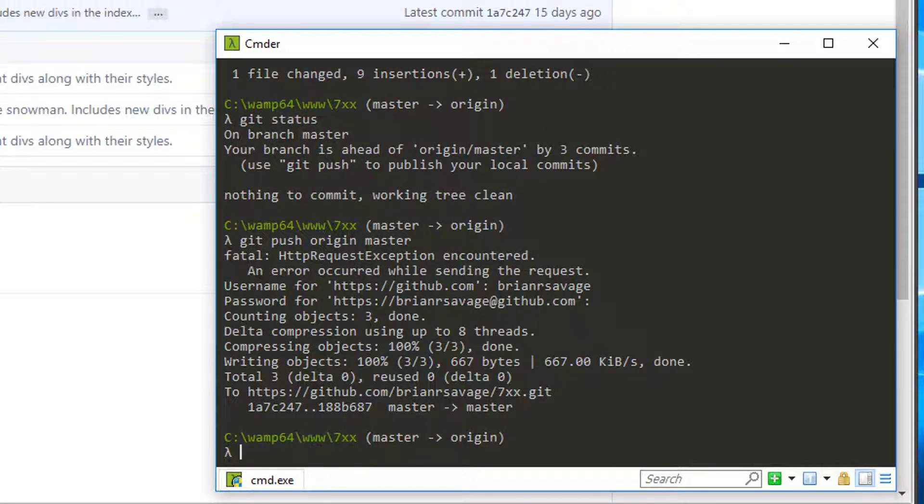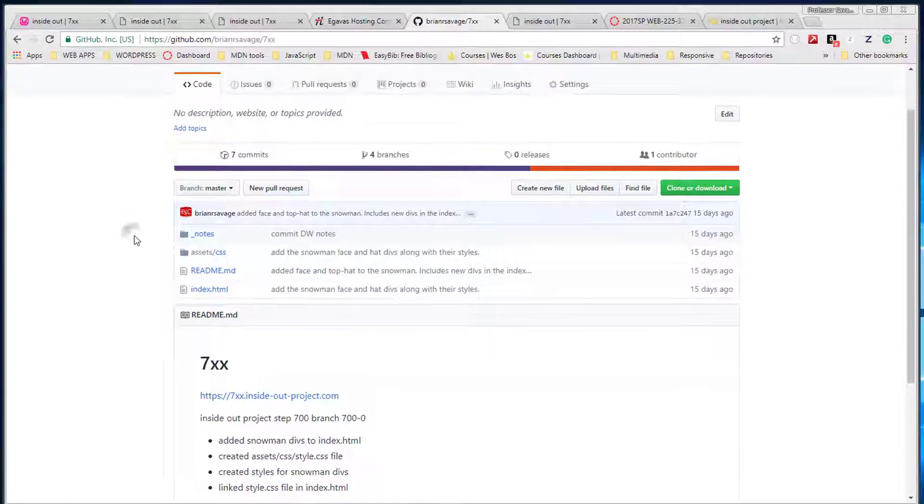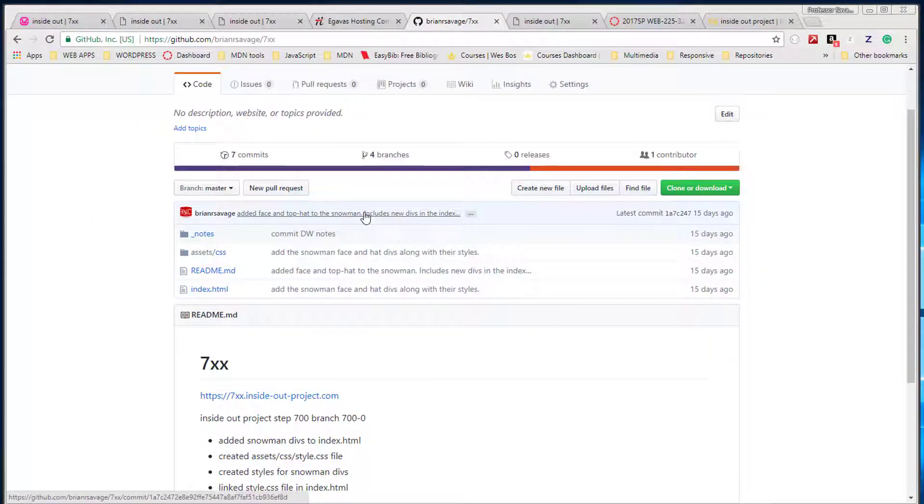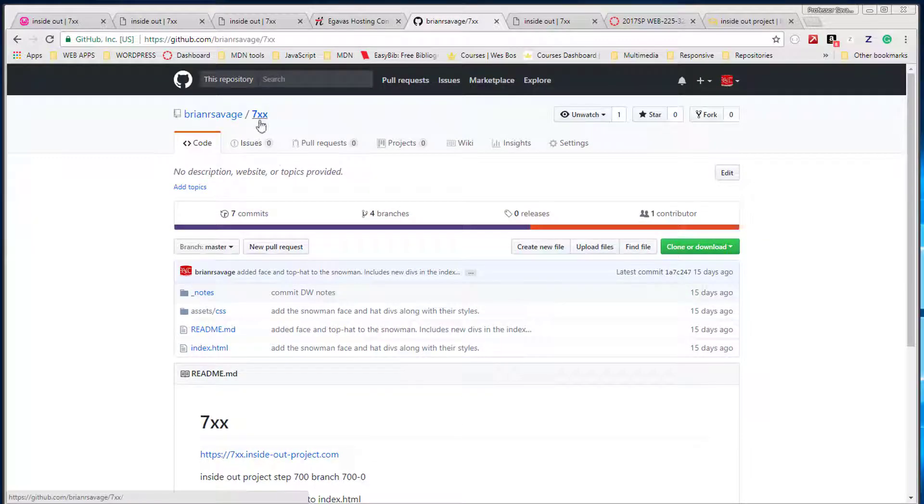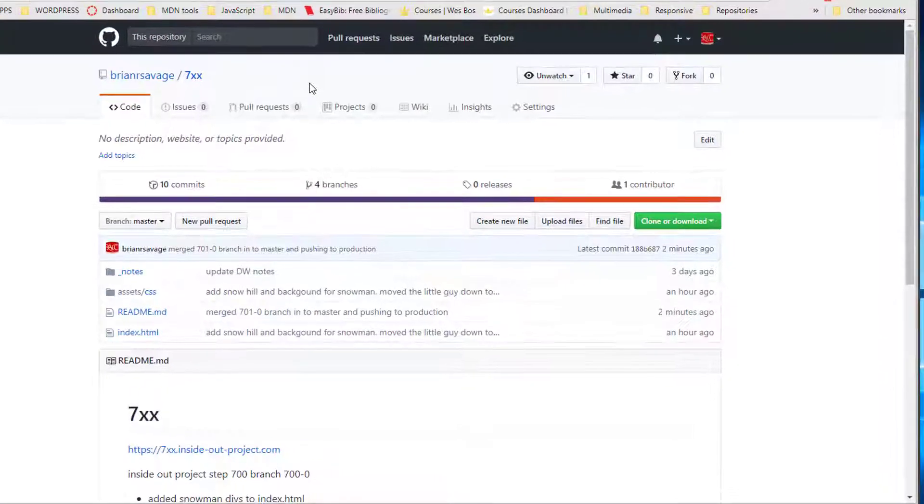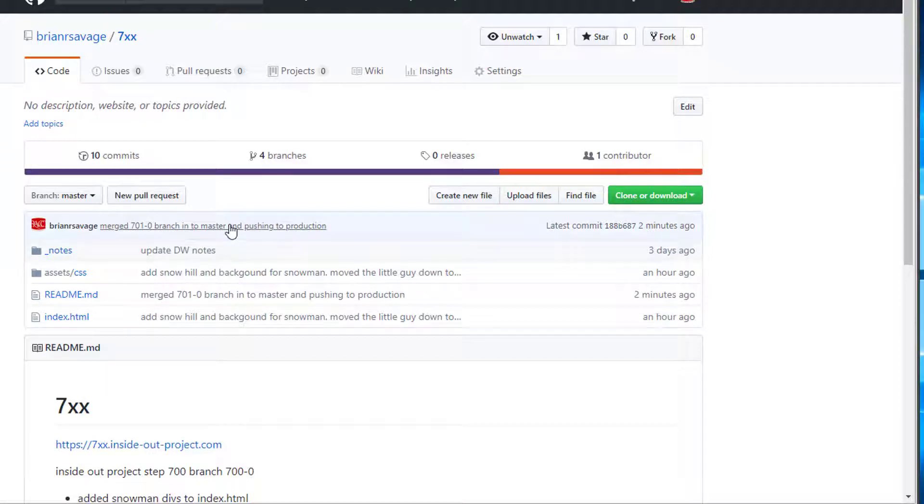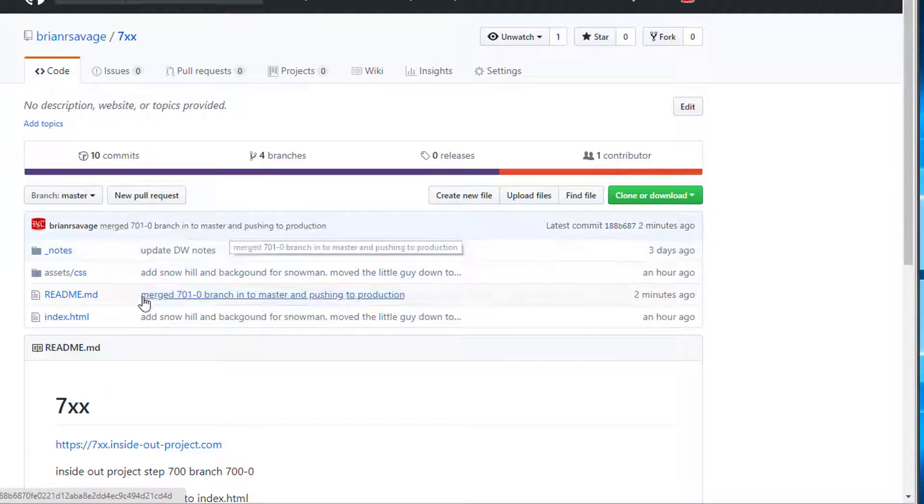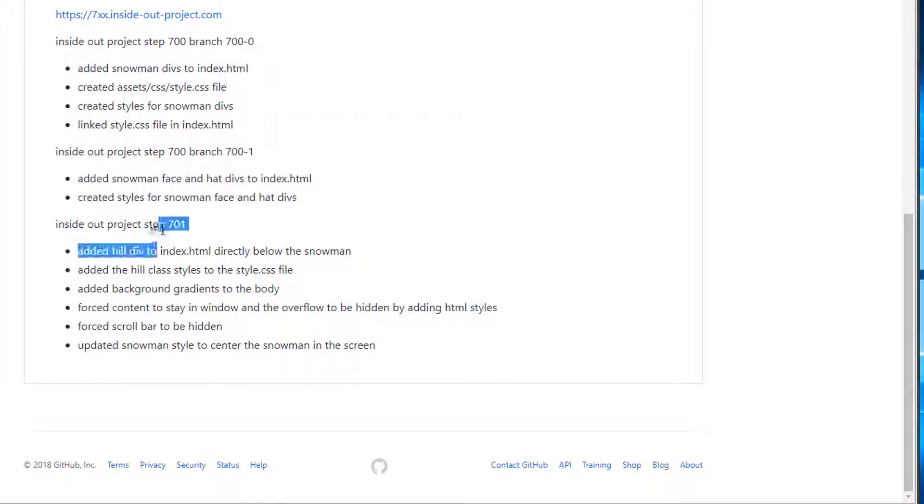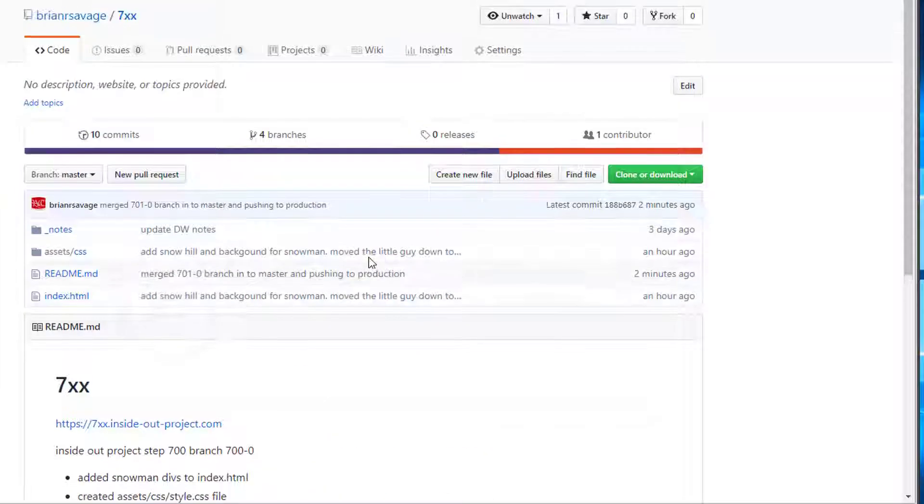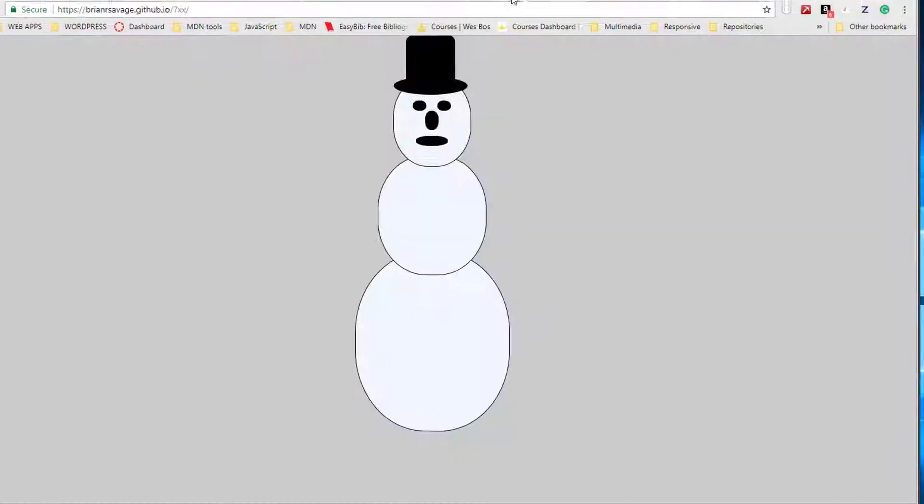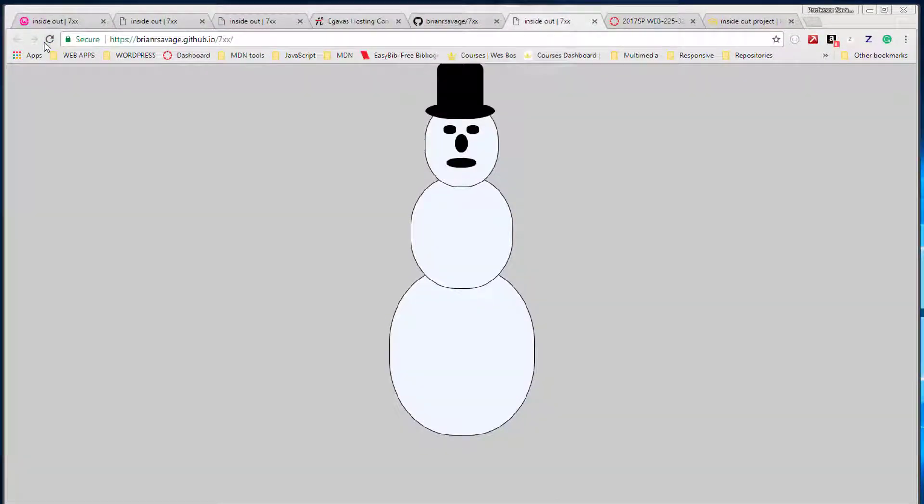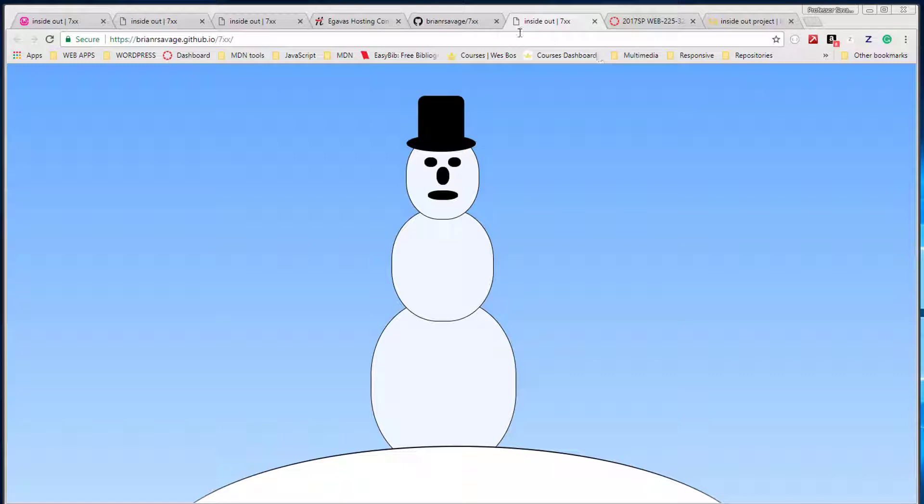And now we actually saw it flip in the background that our push went up. And we can see that if we go ahead and we refresh, we can see that our 701 branch has been merged. Should be able to see our notes for 701, which we can. And let's go ahead and check our GitHub Pages and we see that we're good there, so our changes made it to GitHub Pages as well.